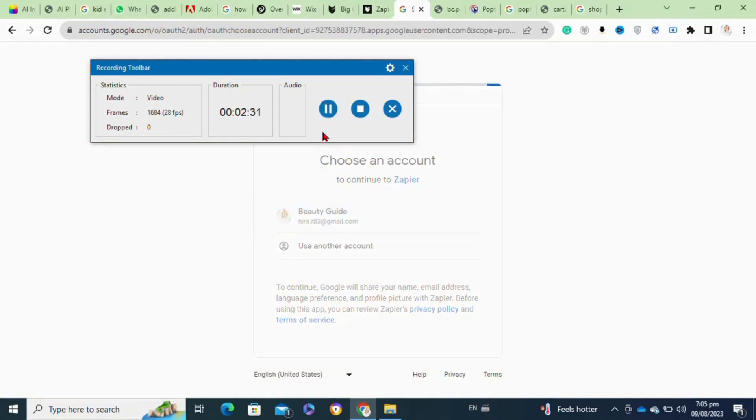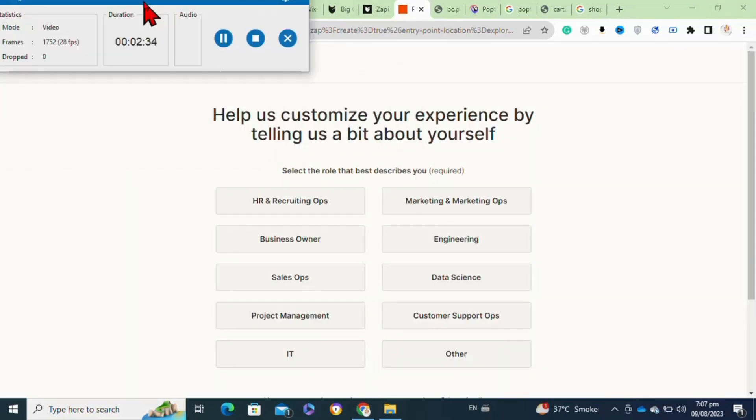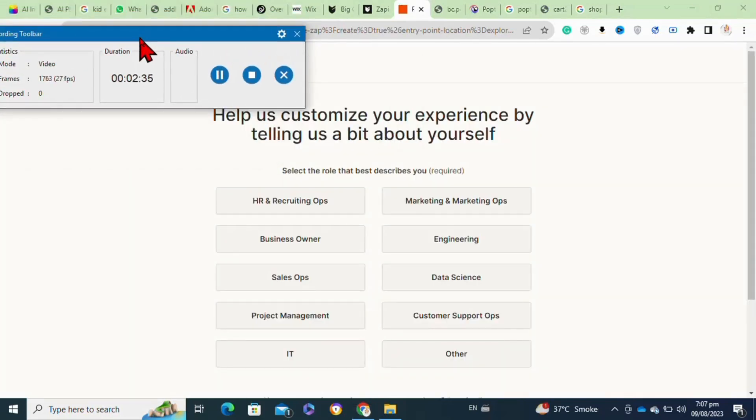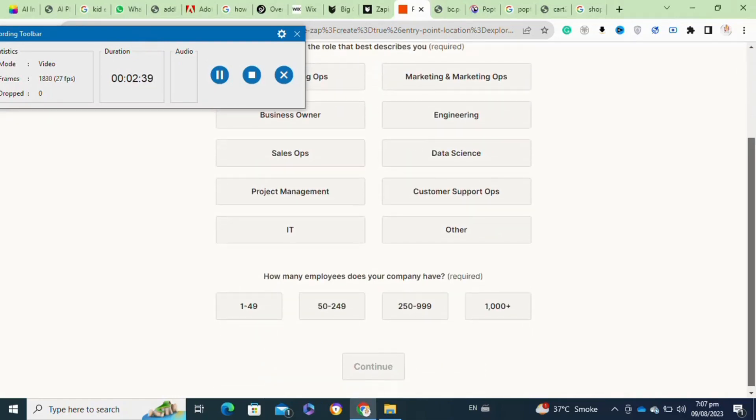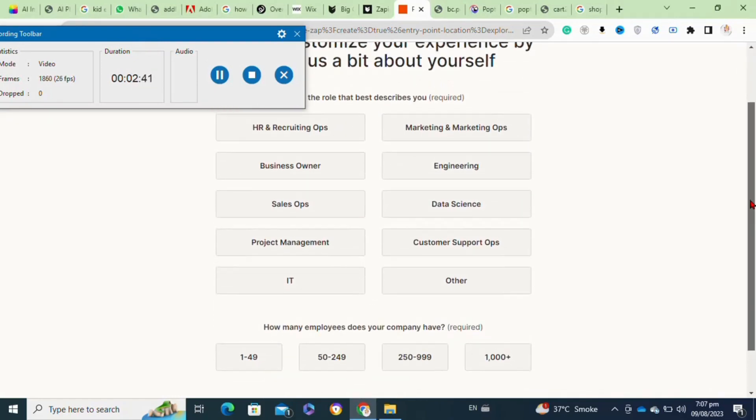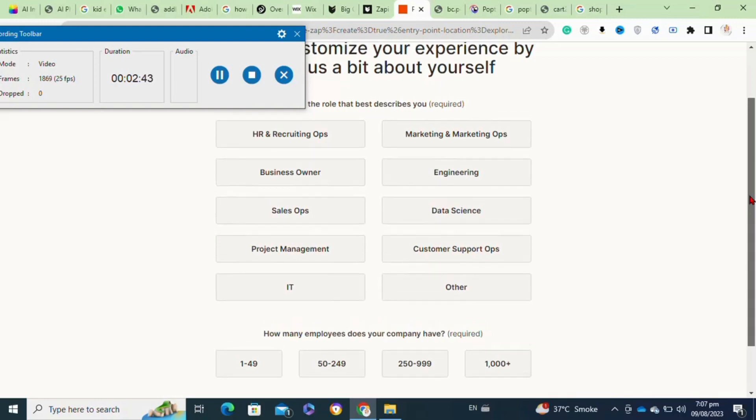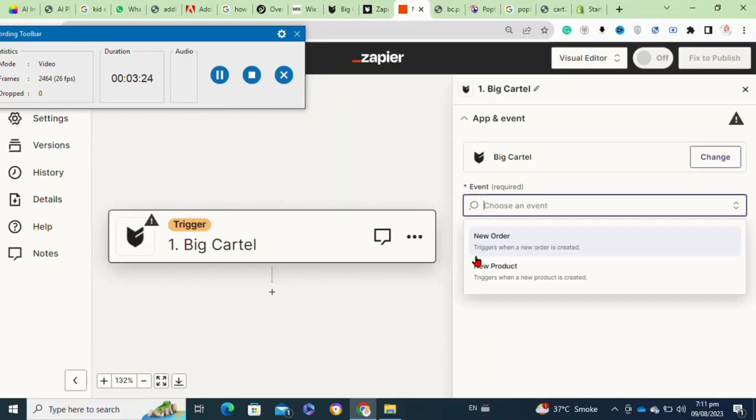After that, here you have to tell about yourself and then you have to also tell about your company details. Then click on the Continue option.